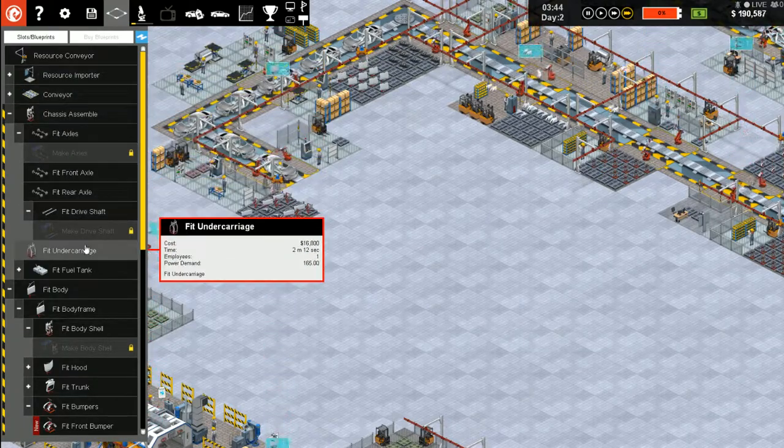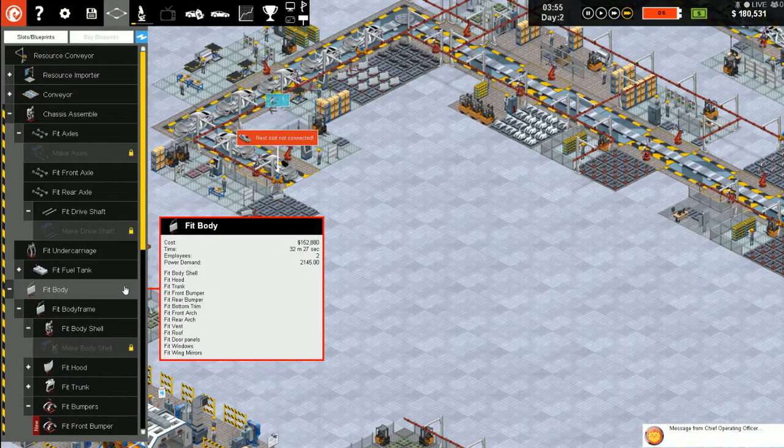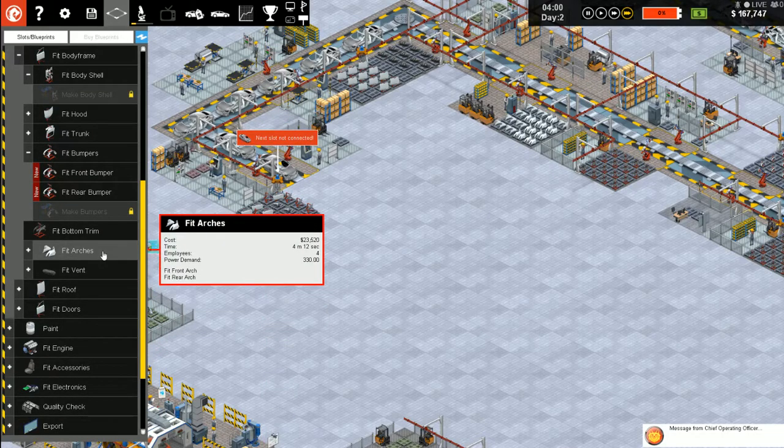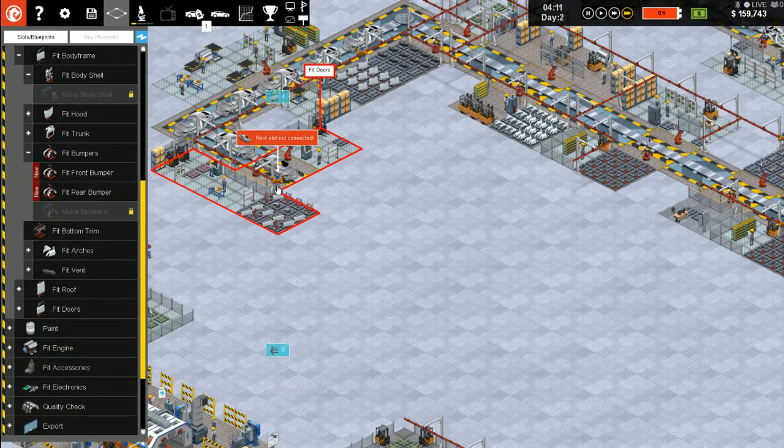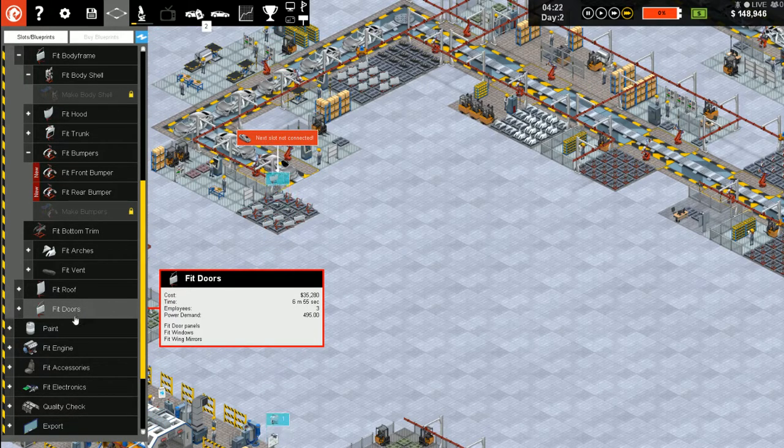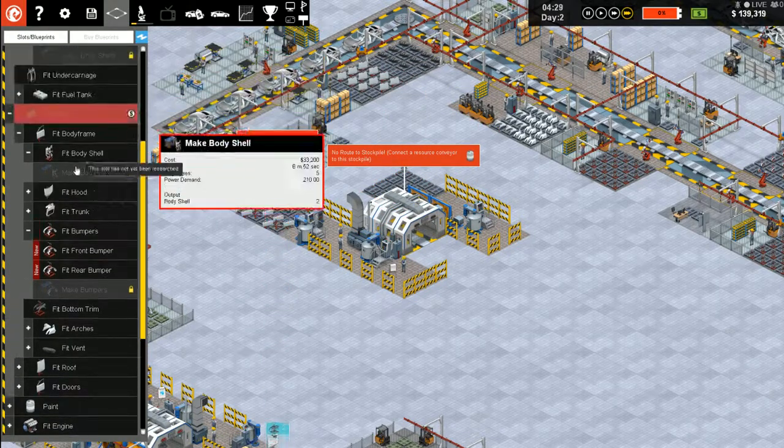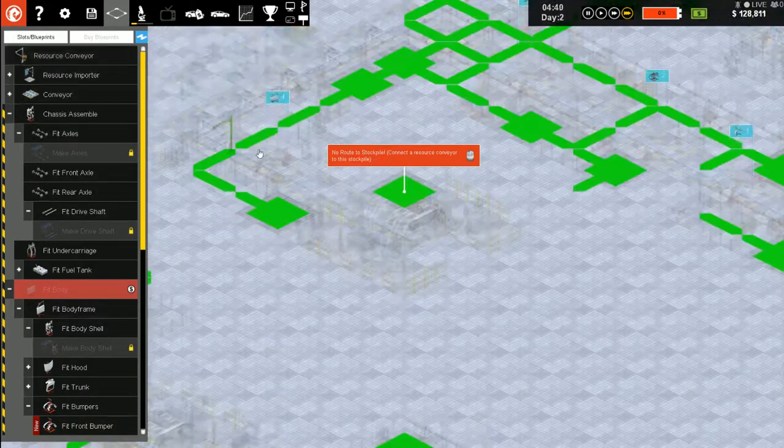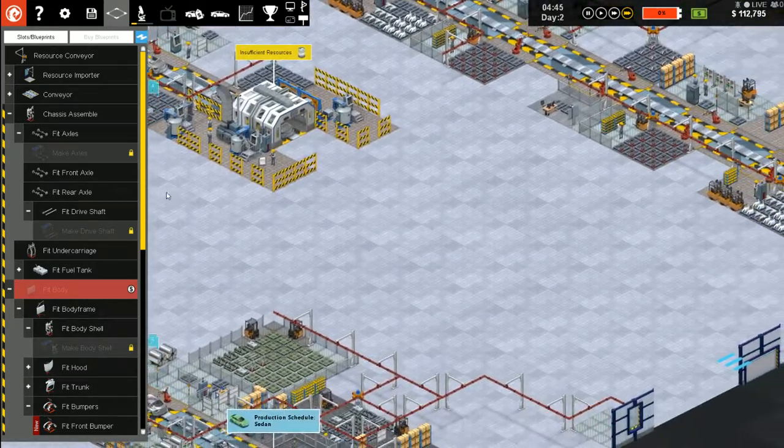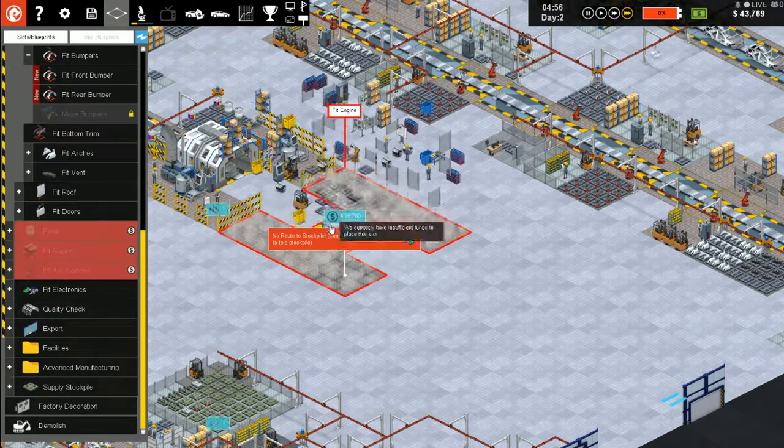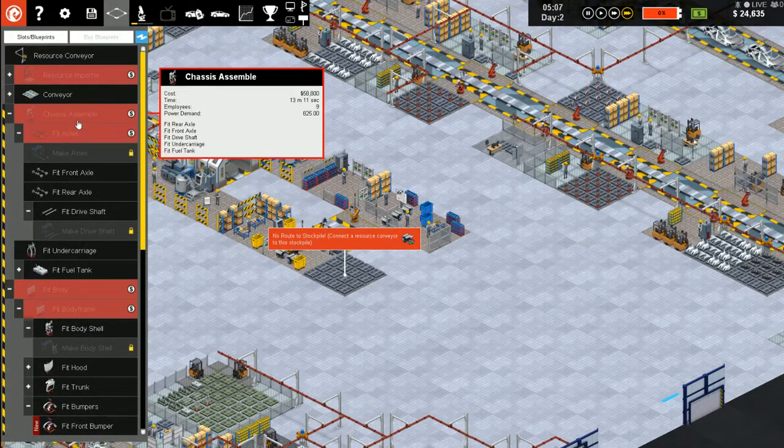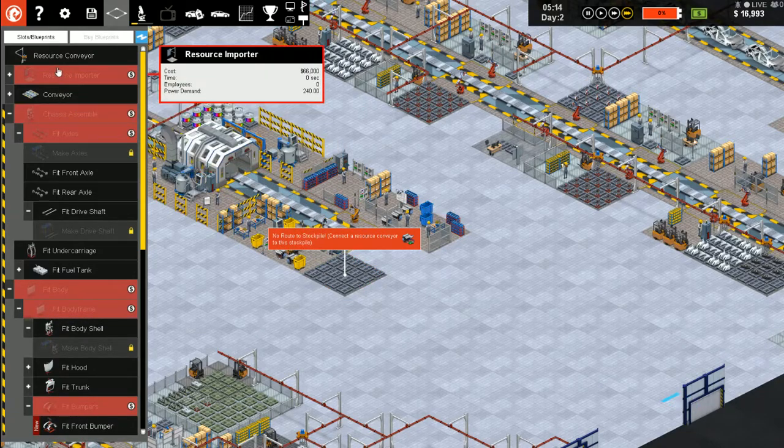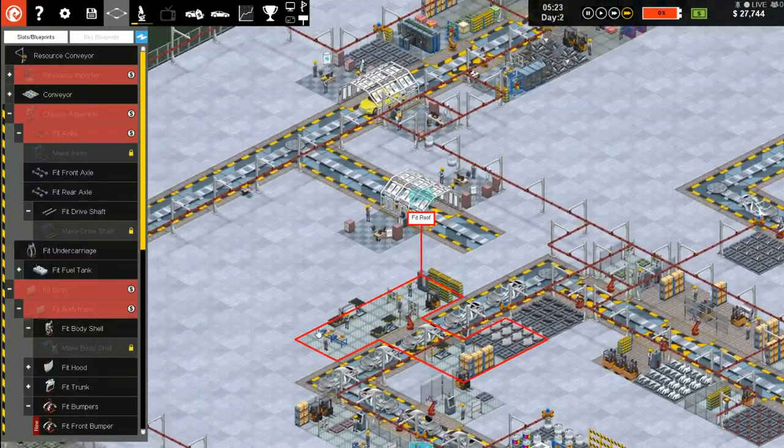Body, where's the body? There's doors, windows. That's what happens when I get ahead of myself. Paint. Oh boy, alright, we're broke.